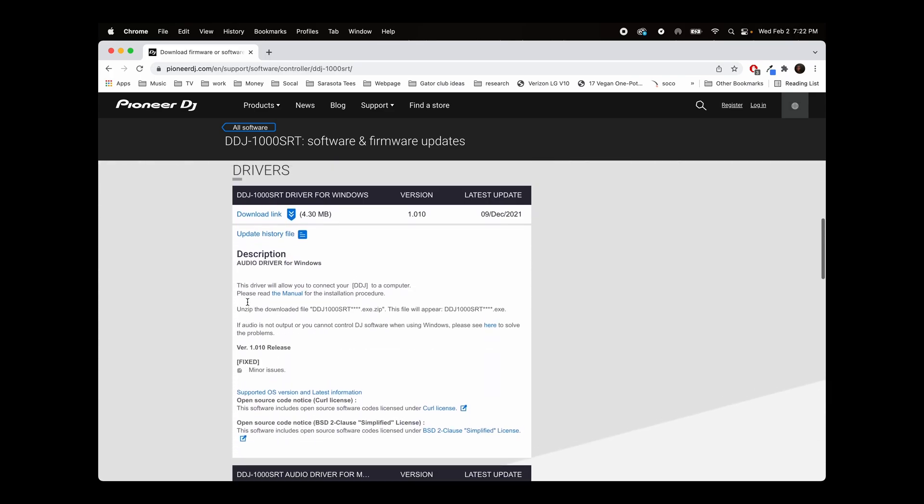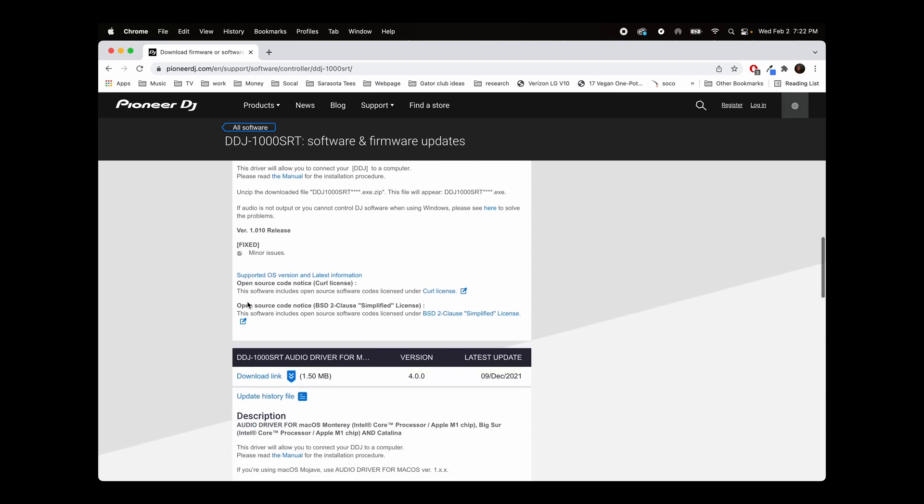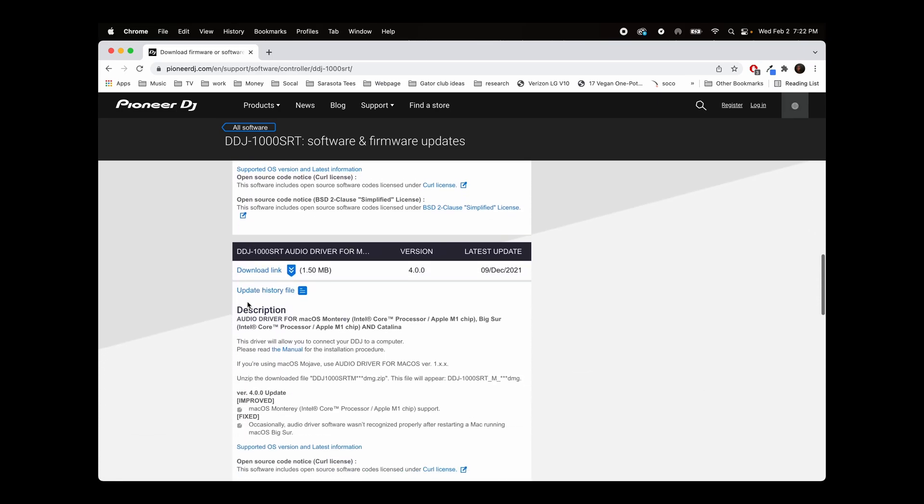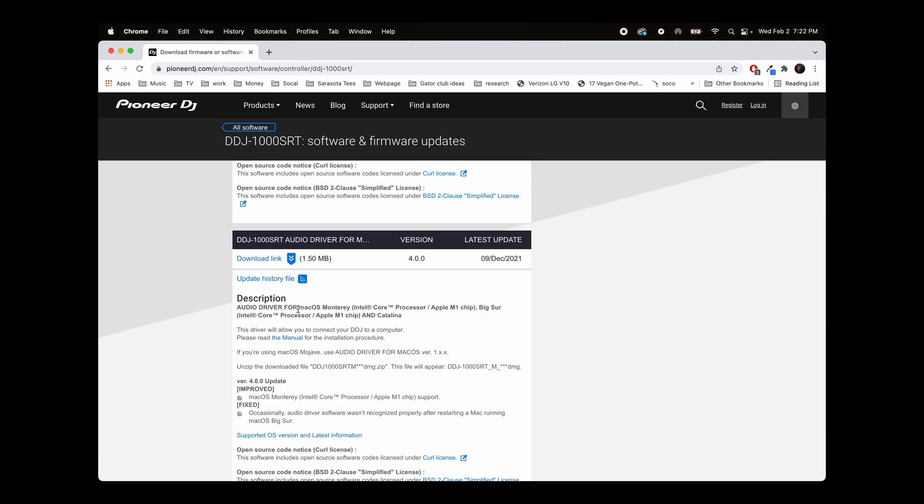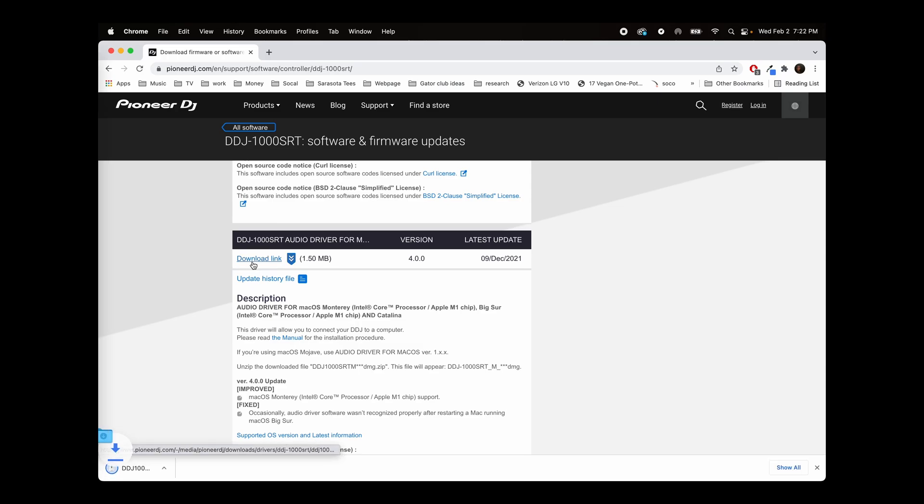Drivers, you're going to see a number of different links. You want to read which one and find which one is relevant to your system and your operating system. In my case, I have the macOS Monterey with the Apple M1 chip. So this one is relevant to my system. I'm going to go ahead and download it.